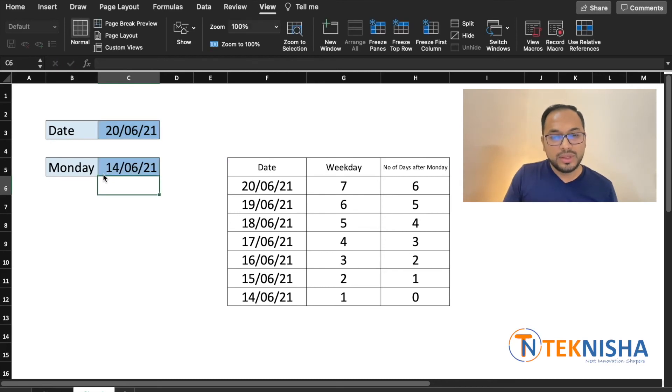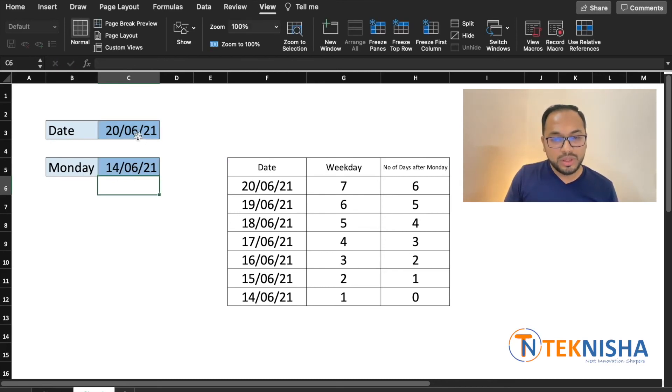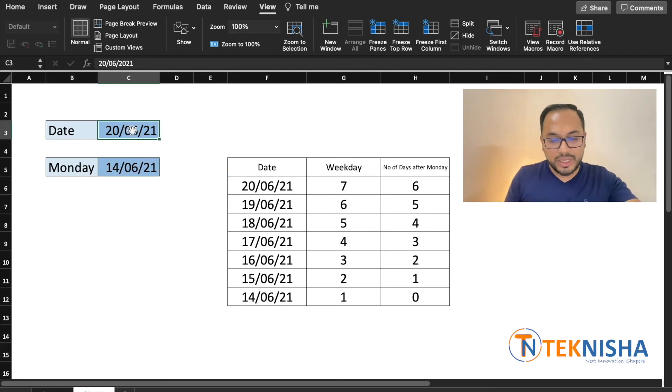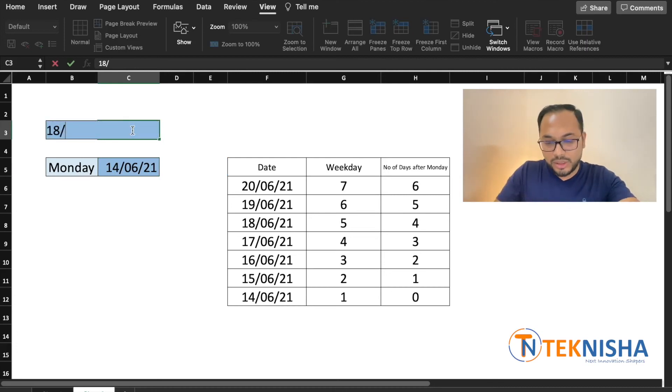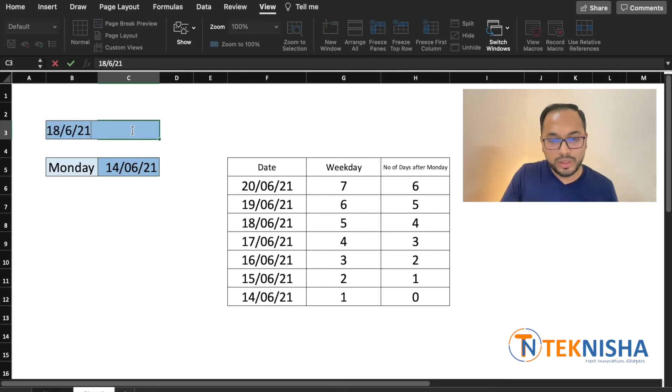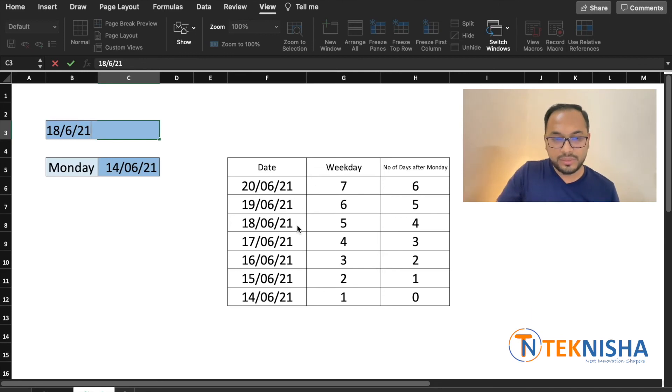Voila! There you get the Monday as 14/6/21 and now even if I change this date let's say to 18 June 21 which basically is a Friday, the Monday is still going to be on 14 June.